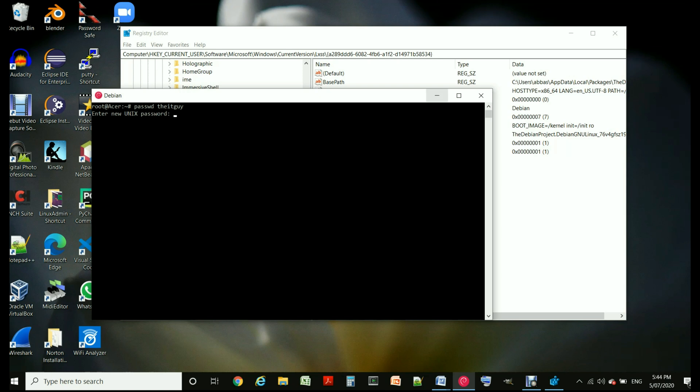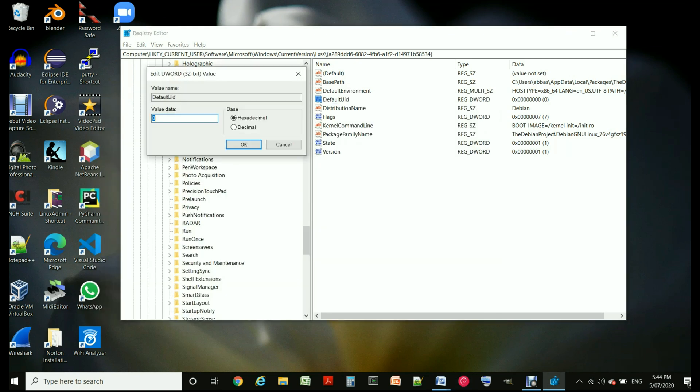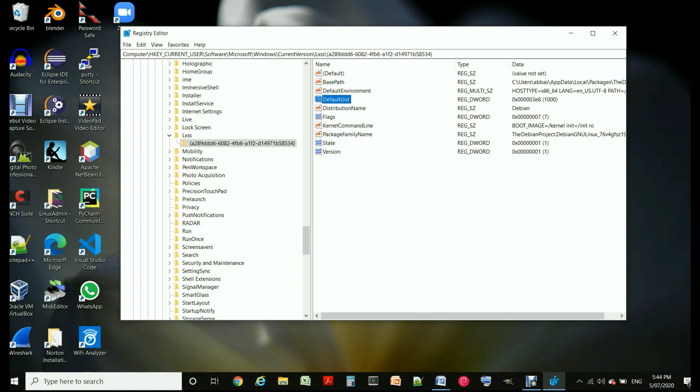Once you change the password, I'm not going to do it here but you can change the password or run other things. Once you have done it, you go to default user ID again and make it decimal 1000 and OK.